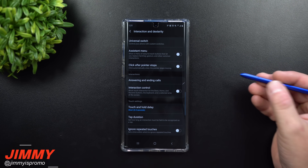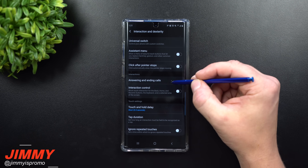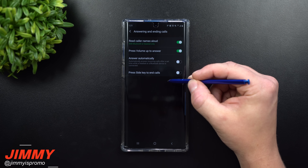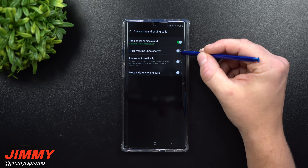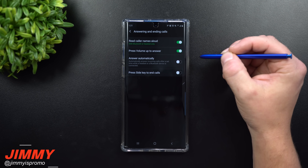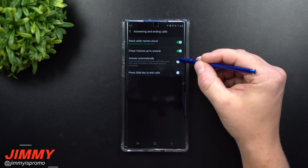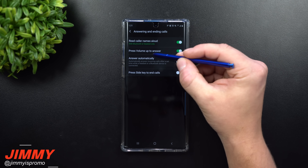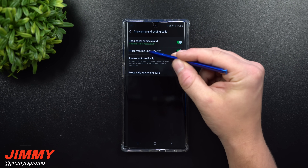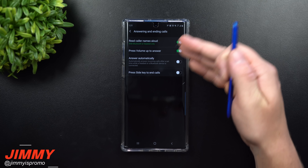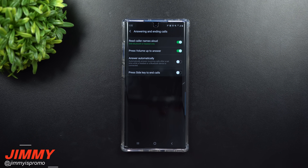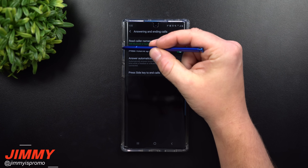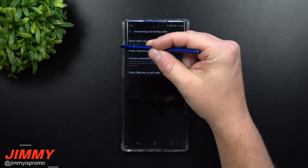Inside Interaction and Dexterity, you're going to see an option for Answering and Ending Calls — this is the one to toggle on. The green indicator means it is toggled on. What this allows you to do is press the volume up key to answer a call whether your screen is on or your phone is in the locked state.